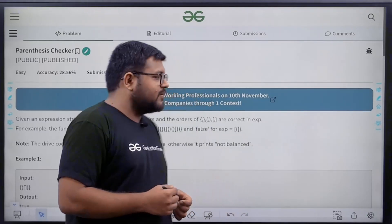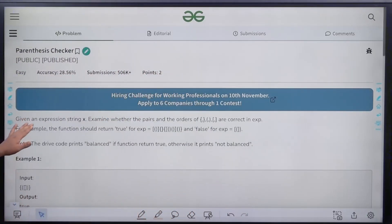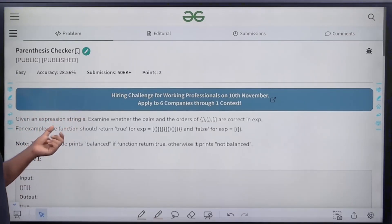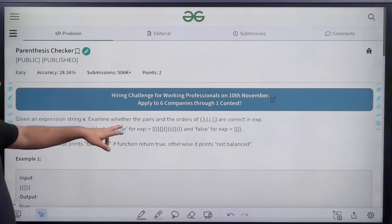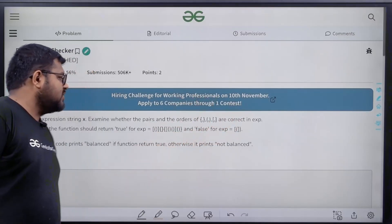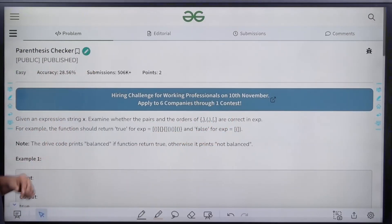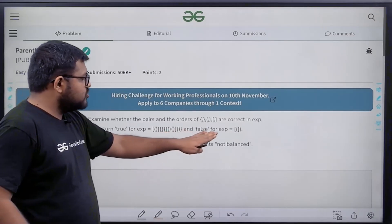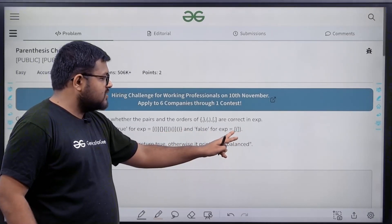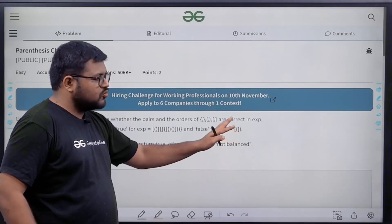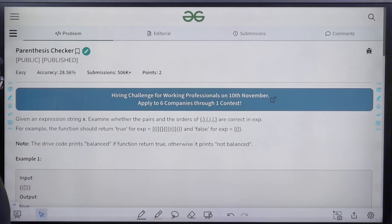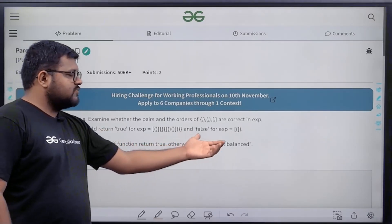Let's start by understanding the question. Given an expression string x, examine whether the pairs and the orders of opening and closing brackets of three different types are in a correct expression. For example, the function should return true for a valid example and false for an invalid one. The square bracket opening, then circular bracket opening, then square bracket closing is not a valid option.